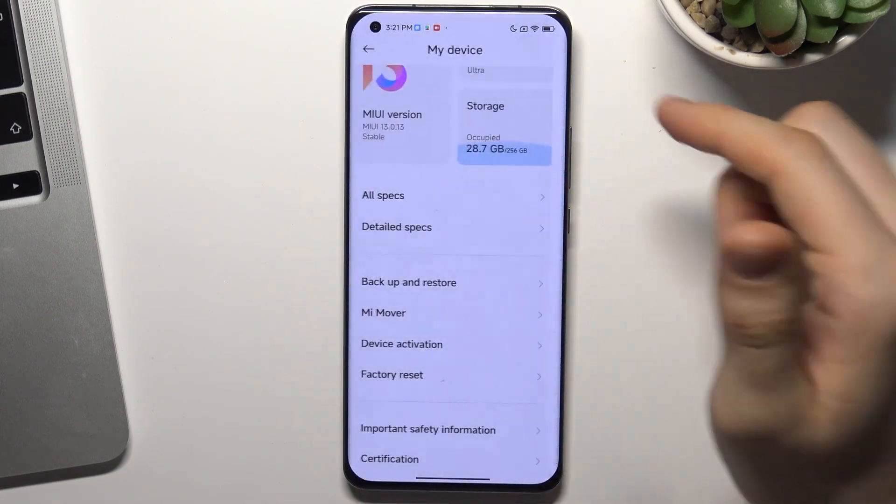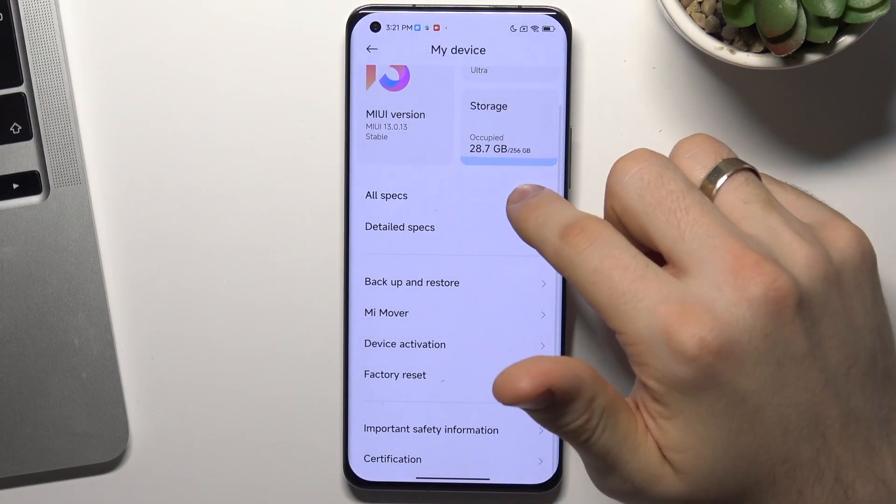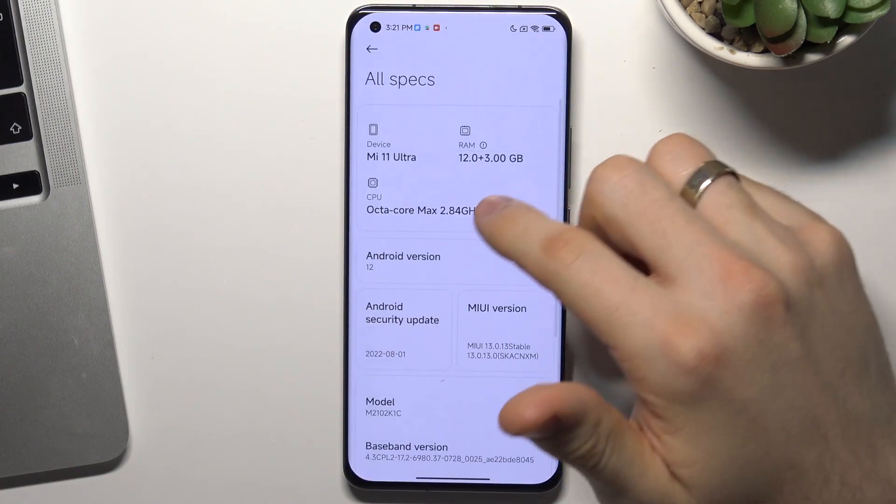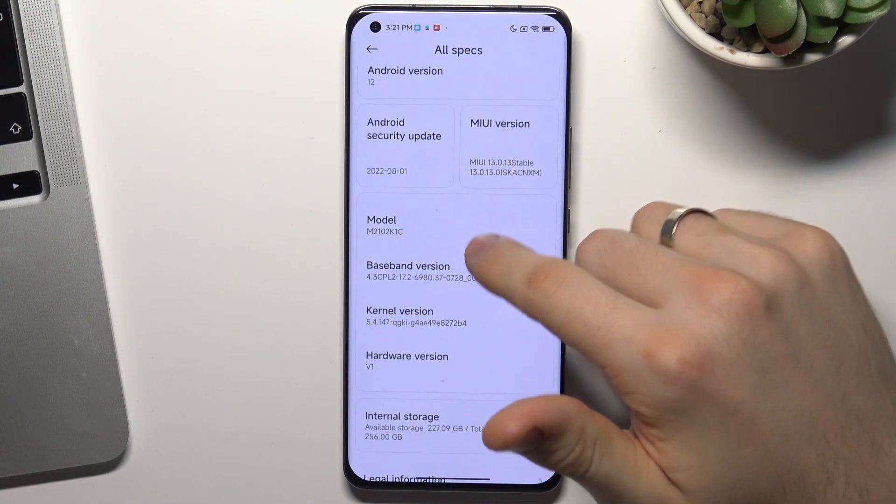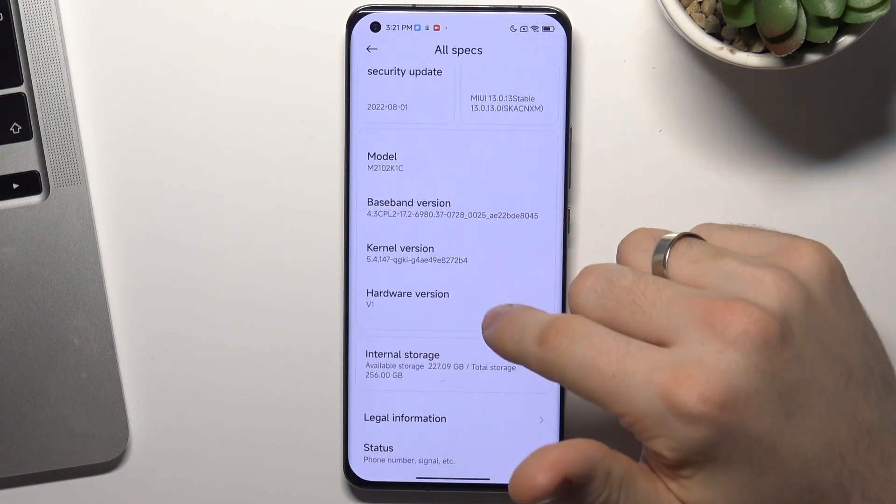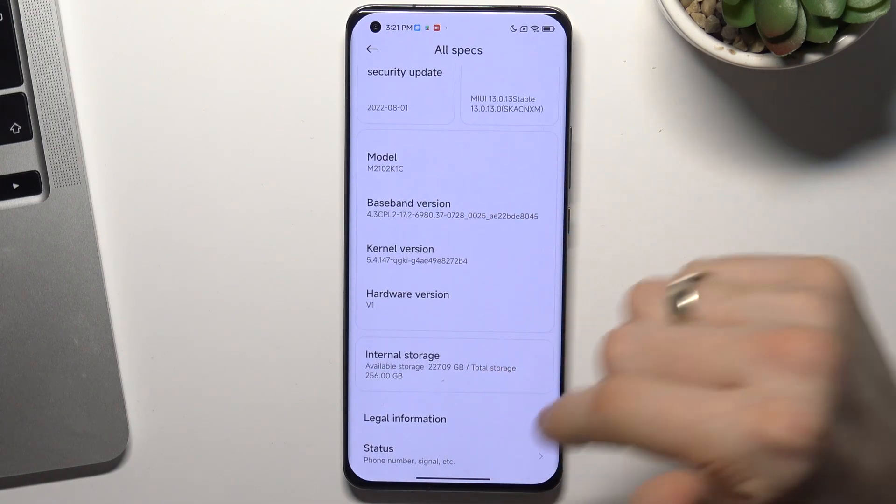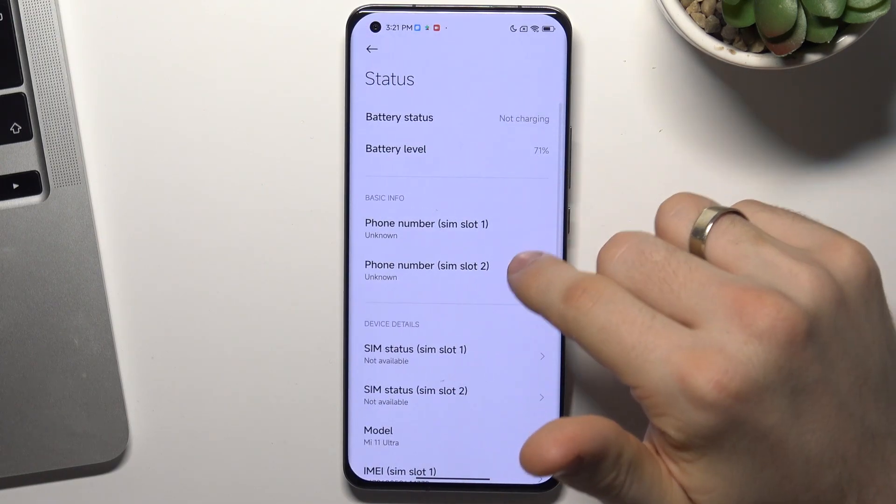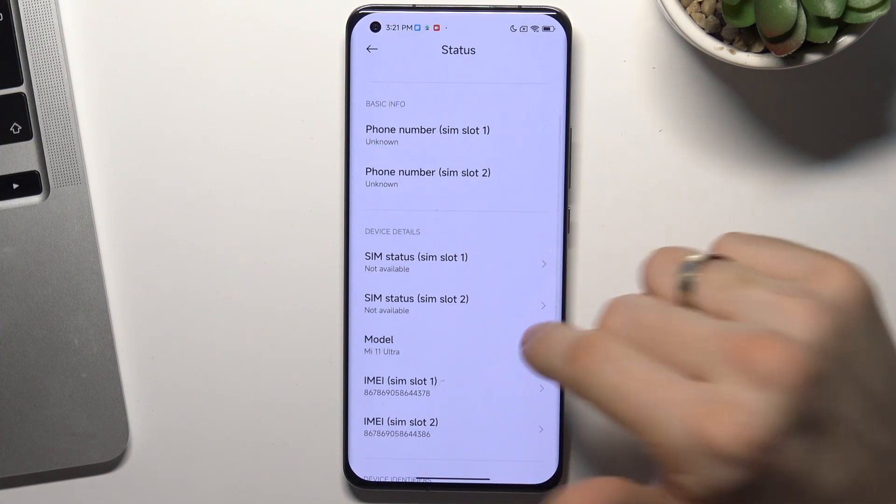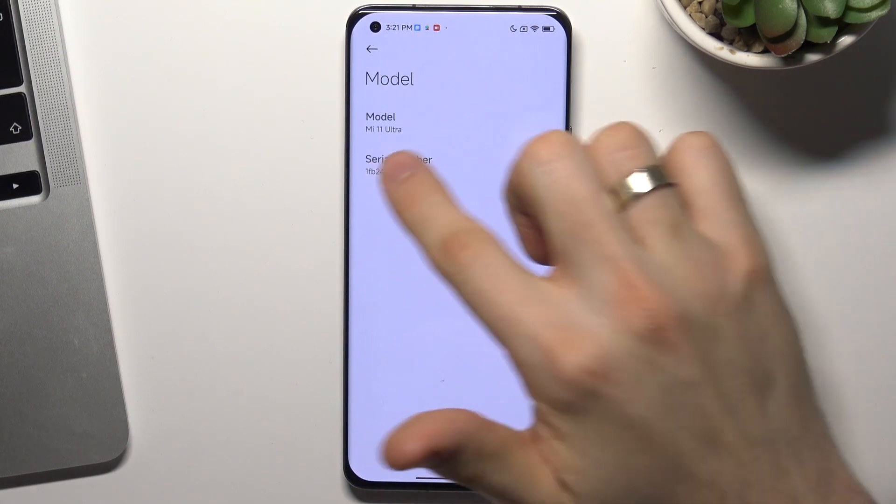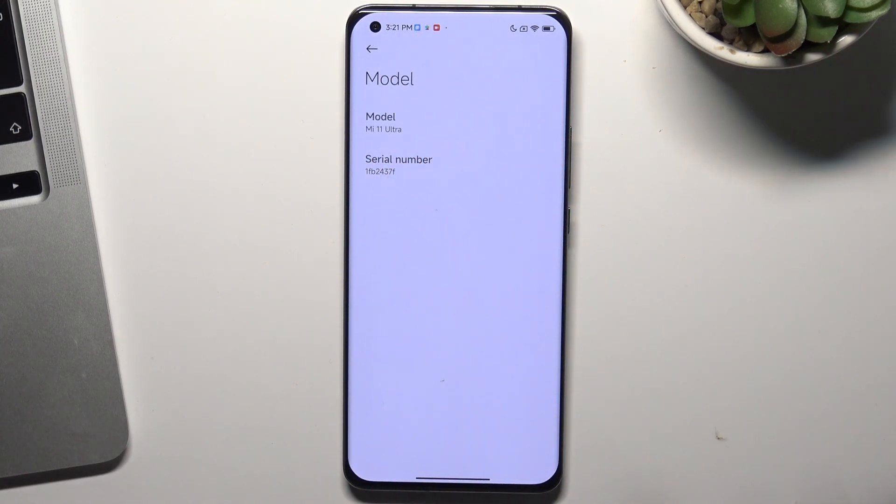So open settings, open all specs, open status, and open model. And here you will see your serial number.